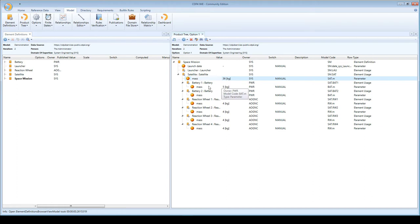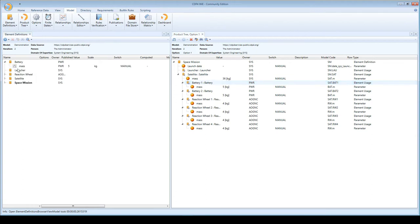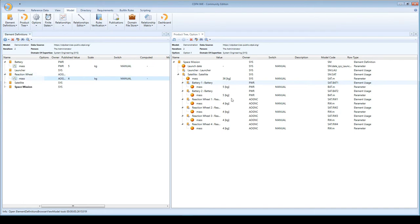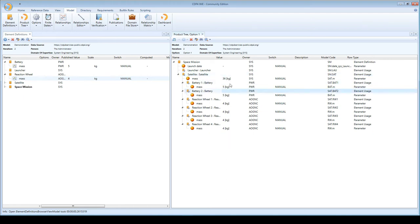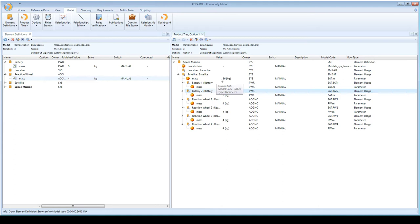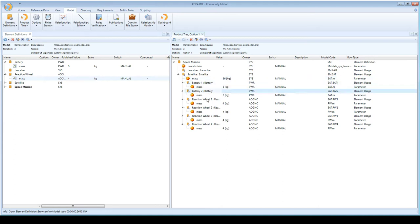As you saw before, we defined a battery which has a mass, we defined a reaction wheel which has a mass, and we see that the satellite contains two batteries and four reaction wheels. The total mass of my spacecraft, to keep it simple, is the aggregation of the masses of these building blocks.